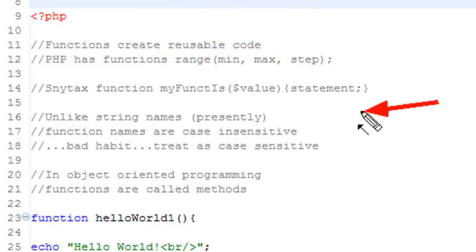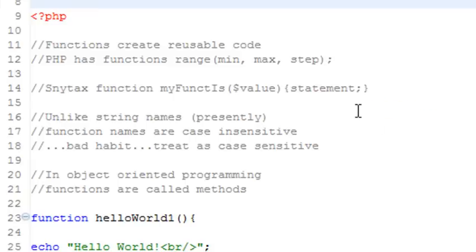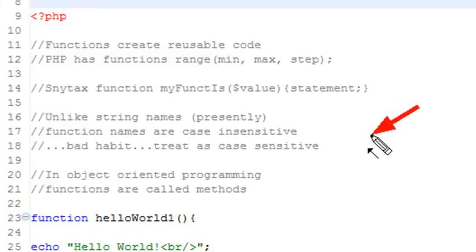Unlike strings in PHP — and I say presently because this could change, as we saw in Flash as the language became more strictly typed — functions are basically case-insensitive. But that's a bad habit to get into. I suggest that everything you create in programming, functions or variables, you treat as if they're case-sensitive. I sometimes use camel casing, which is a small letter first and a large letter second. For classes, you want to use large letters.